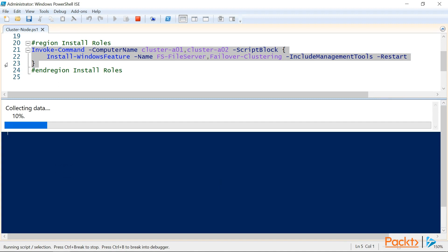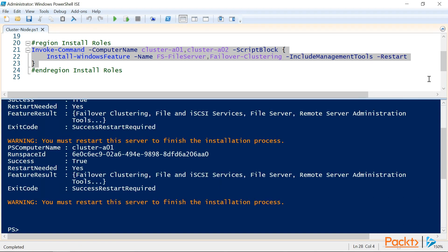Now this is going to take a few minutes, so this would be a great time to go and see if there's any cake left over in the break room from Jody's birthday celebration earlier today. Now that our installation is completed and our servers have rebooted, let's move over to the failover cluster manager console.